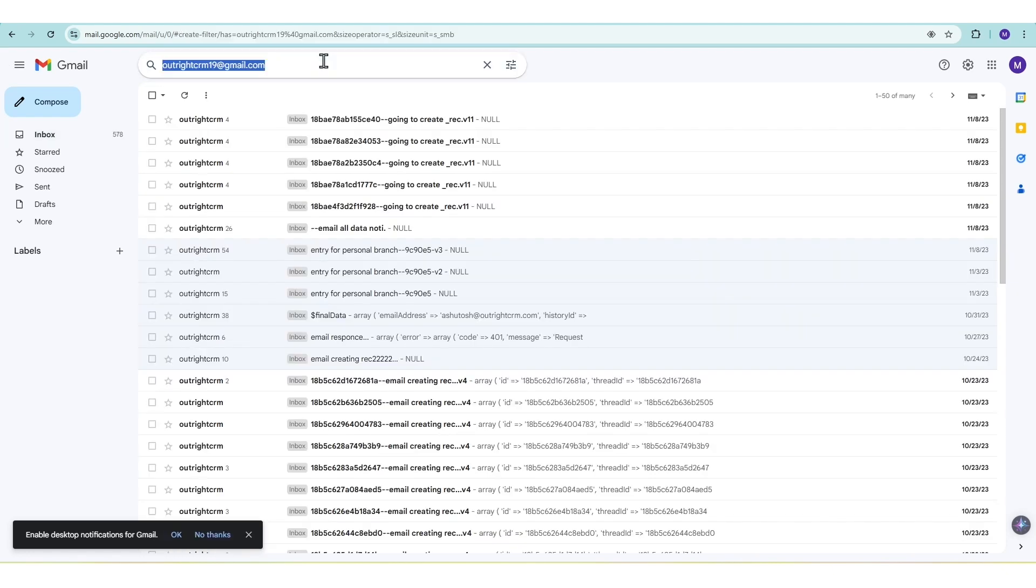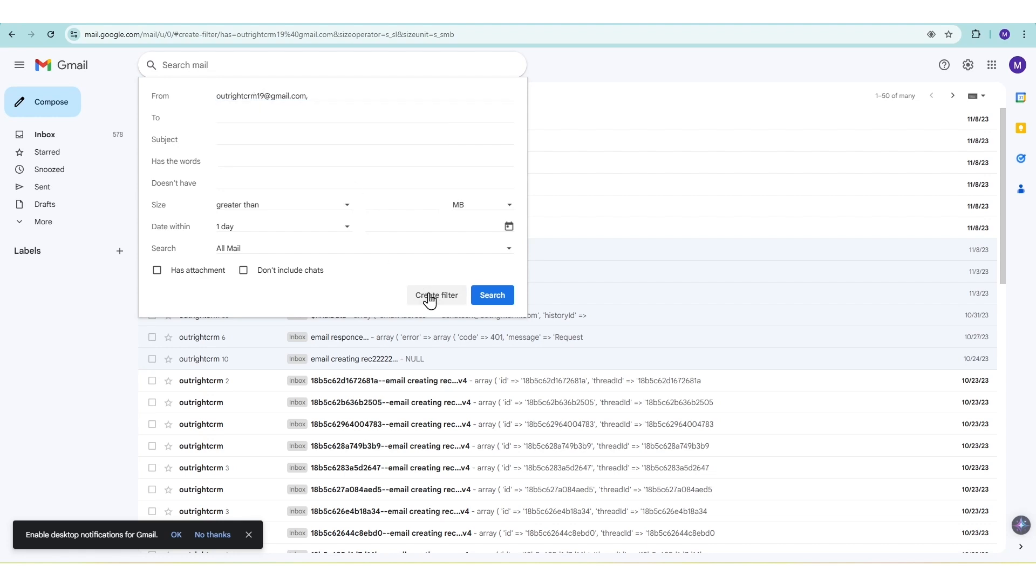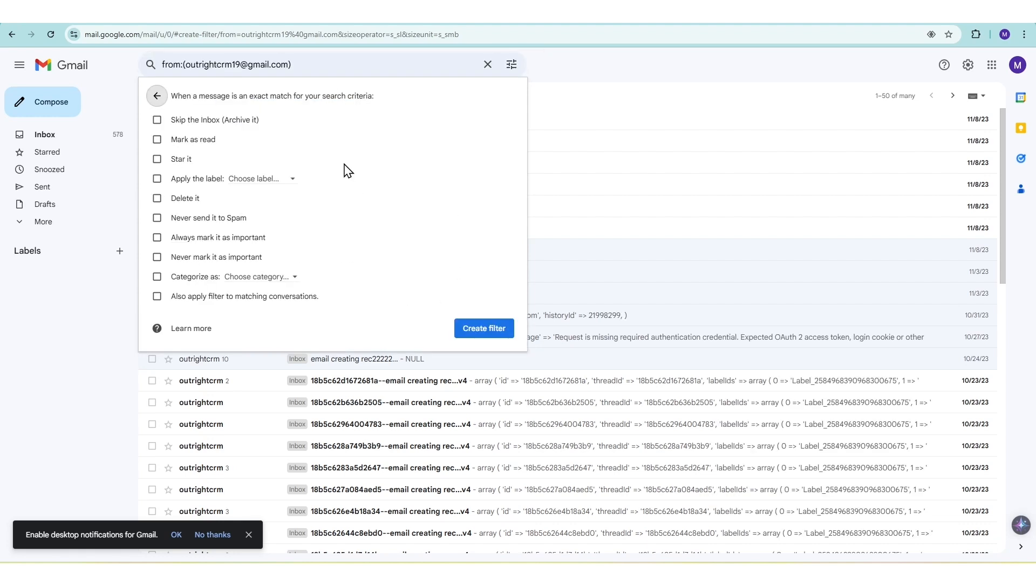Now, let's look at a more powerful method. Creating filters. Click the search options arrow in Gmail's search bar. Enter the email address or domain you want to filter. Click Create Filter.